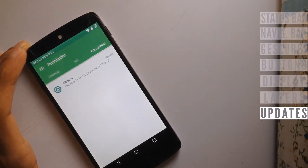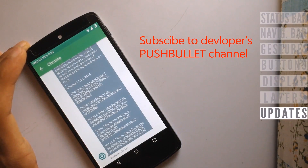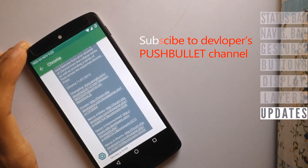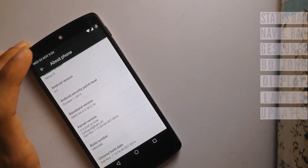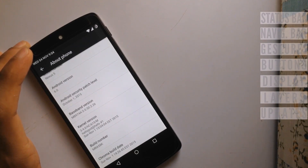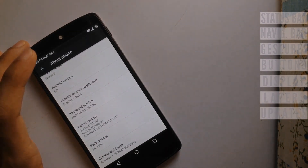Want to be notified for new updates? You can subscribe to this channel on PushBullet and get notified as soon as a new build is released. Links for each device with the respective download links are mentioned in the description below. Thank you for watching.